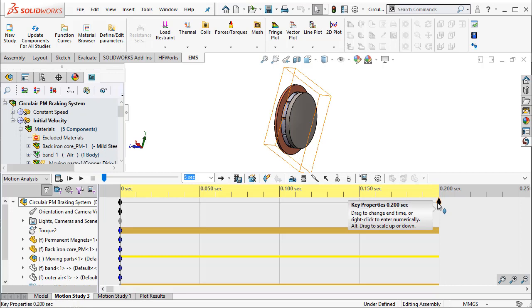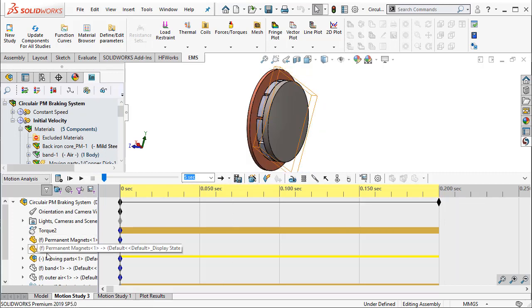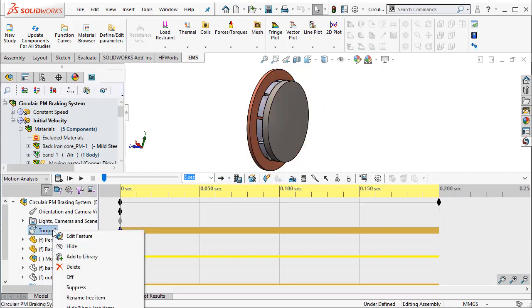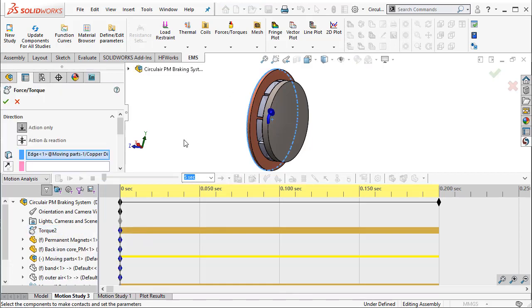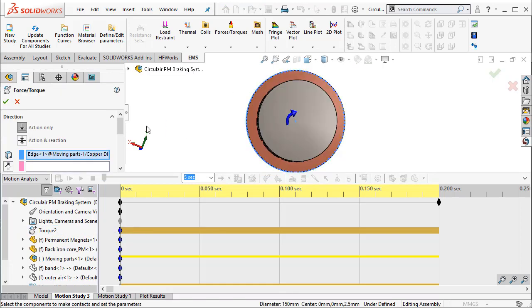In this case, we will run the simulation for 200 milliseconds because I have no idea at the beginning how long it will take for the braking to be achieved. Also, we will incorporate a braking torque, and this braking torque value is going to come from EMS.